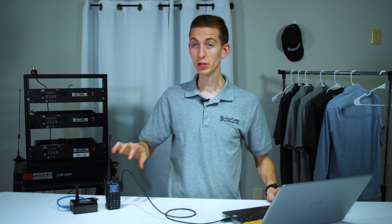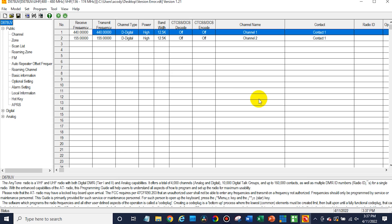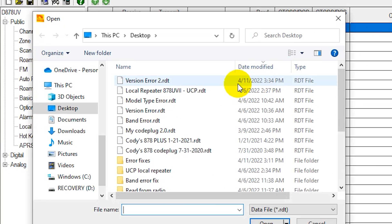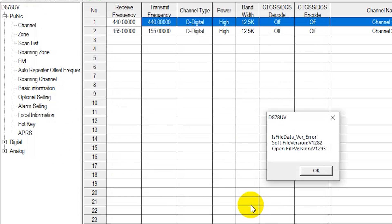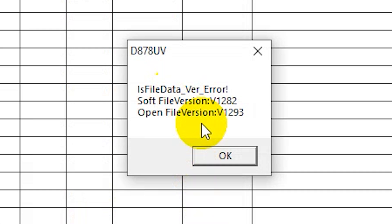We've got our radio turned on and plugged in. We're going to open up our CPS here. Now at this point, let's say we wanted to import a new code plug into our radio. We're going to go ahead and open one we've created here that should give us the error. And we're getting a version error.